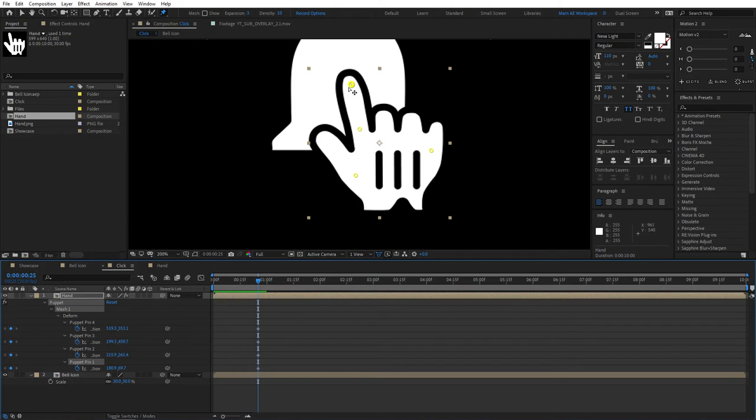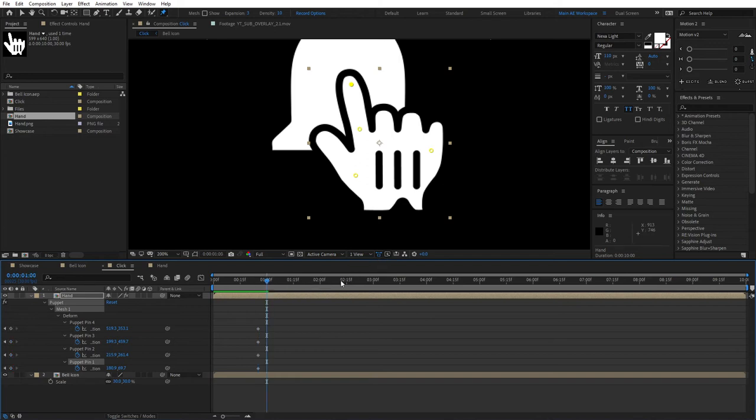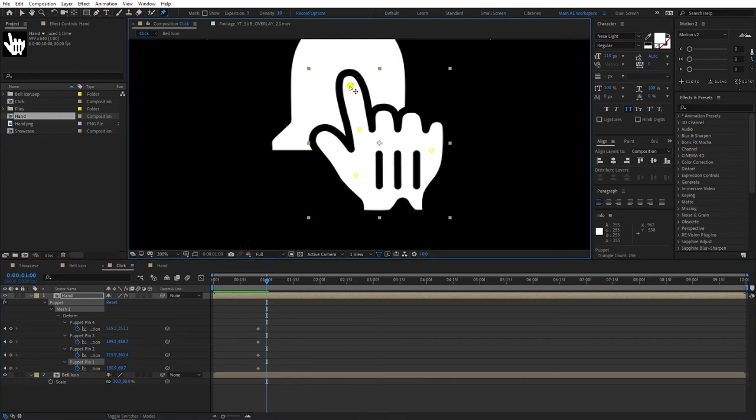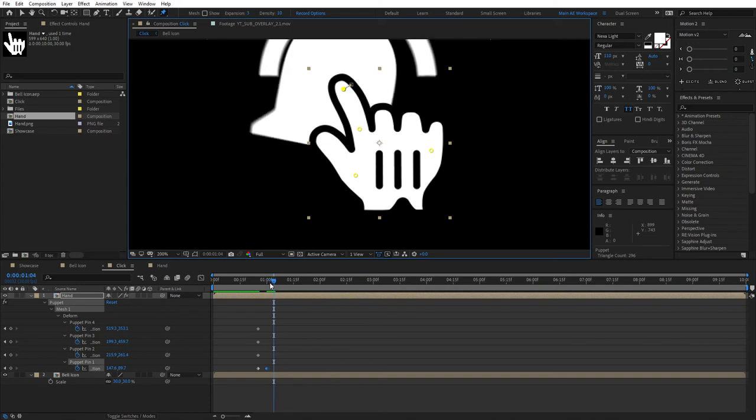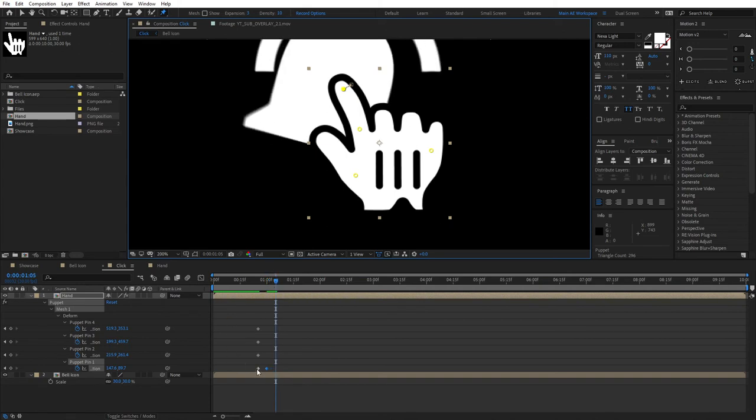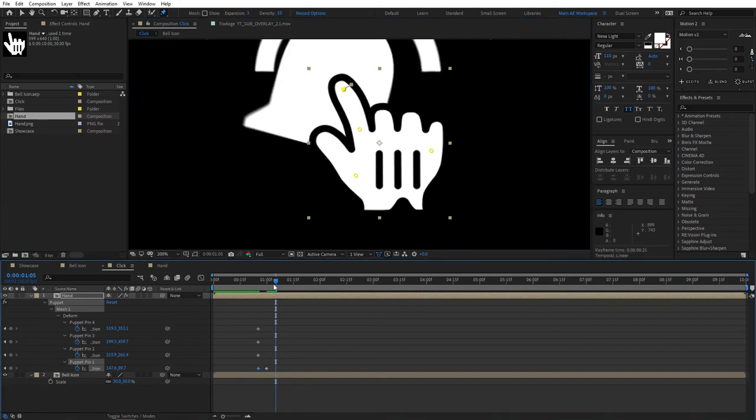From here, move five frames forward to the one-second mark and drag the puppet pin number one ever so slightly so it looks like it's making a click, like so. Then move five frames forward from here—one, two, three, four, five—and select the first keyframe that we created five frames before the one-second mark.